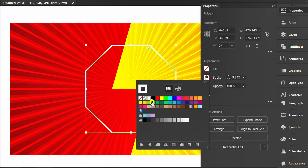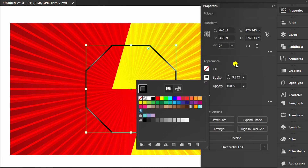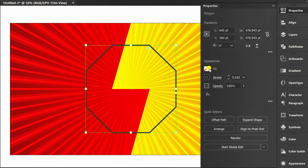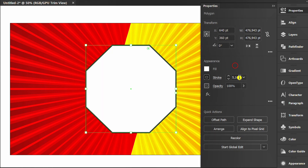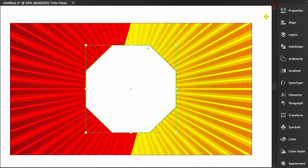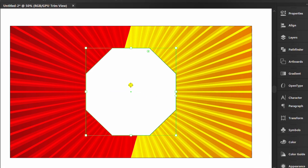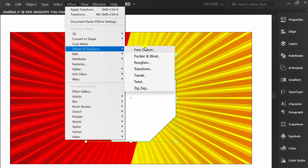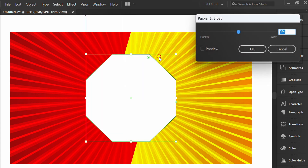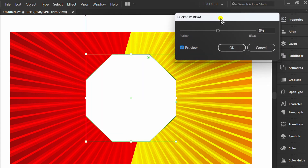Set stroke and fill. Go to Effect, Distort, then Pucker and Bloat. Check preview and set it like this.